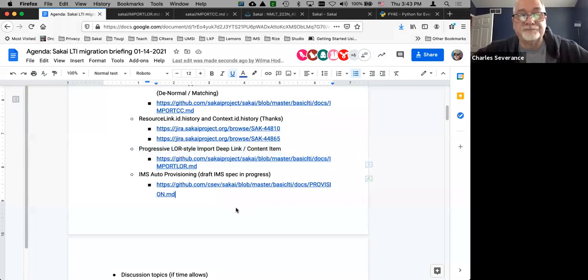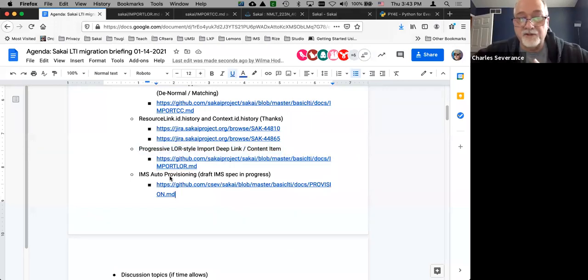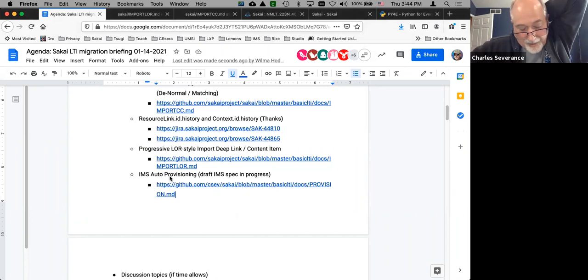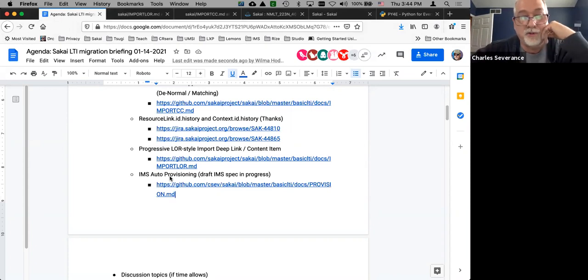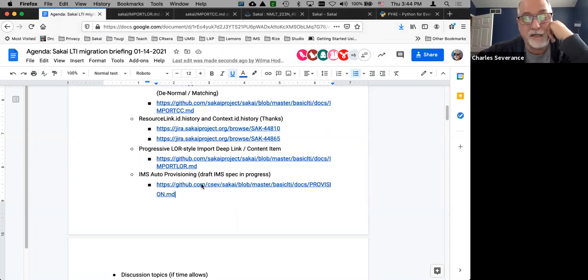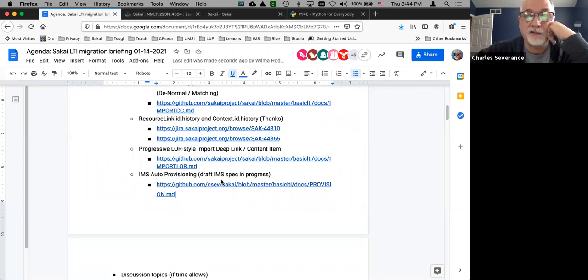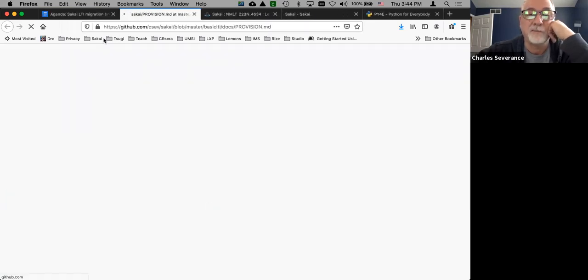So we only have one more thing to talk about. Let me share my screen. Auto provisioning — I don't know if I demonstrated this last time. It is a spec that is not out yet — it's in draft right now inside IMS. If you're an IMS member, you should go look at it. I'm not going to show you the spec, I am going to show you how to use the spec. This feature will be in Sakai 21. I wrote documentation from which we've developed test plans and it's being tested as we speak.